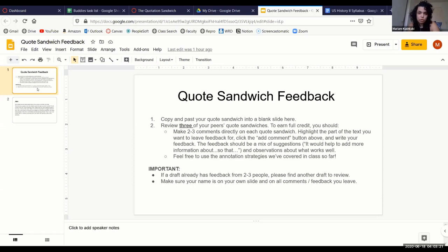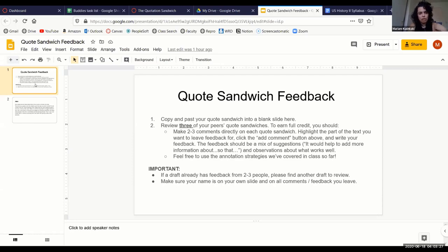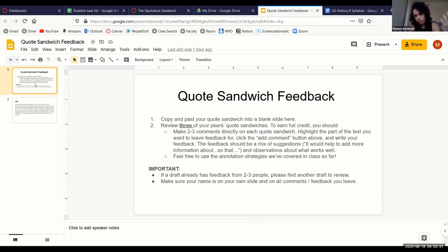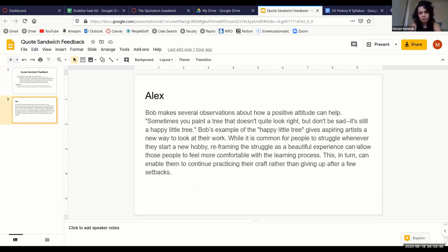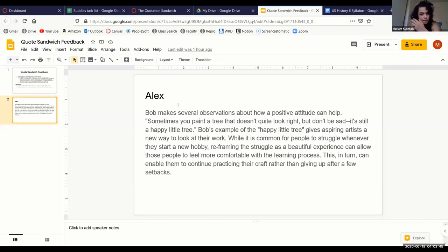So for this assignment, students had to use a quotation sandwich model, which is basically like an English professor's dream of incorporating quotes effectively into a text. For example, you would have students copy and paste their quotation sandwich to a slide, so each student would get their own slide.